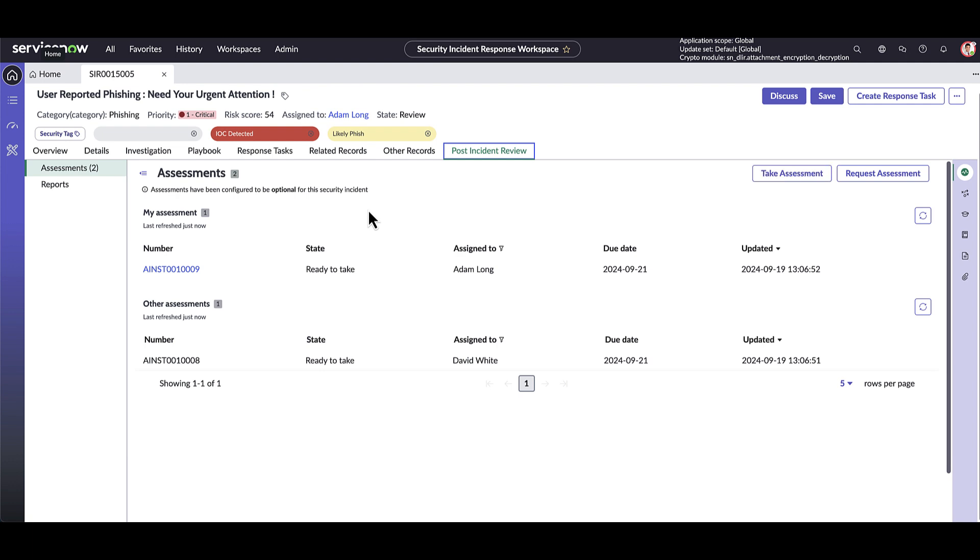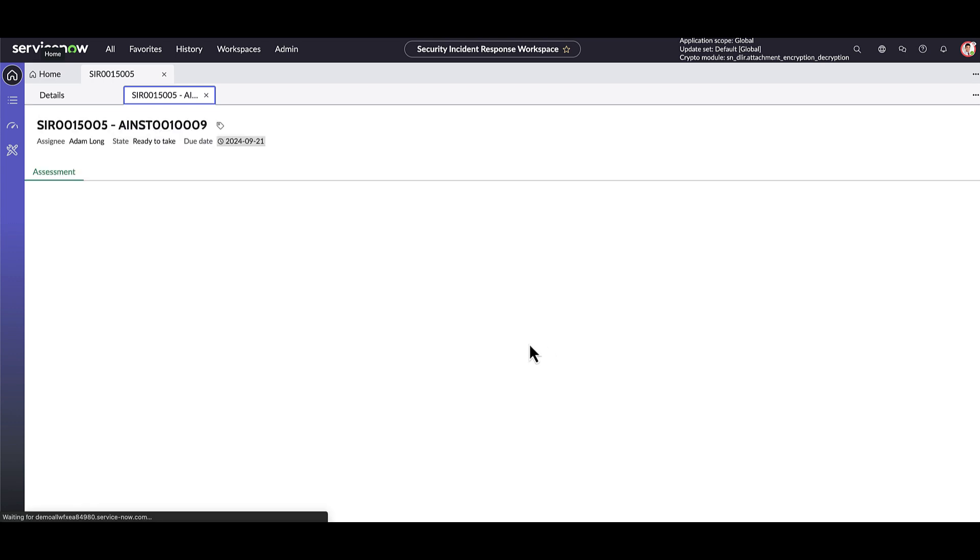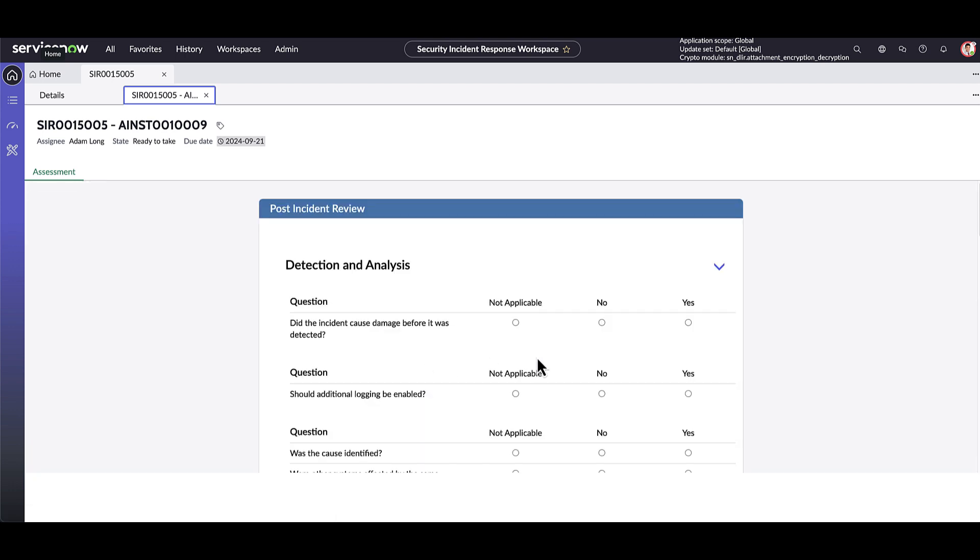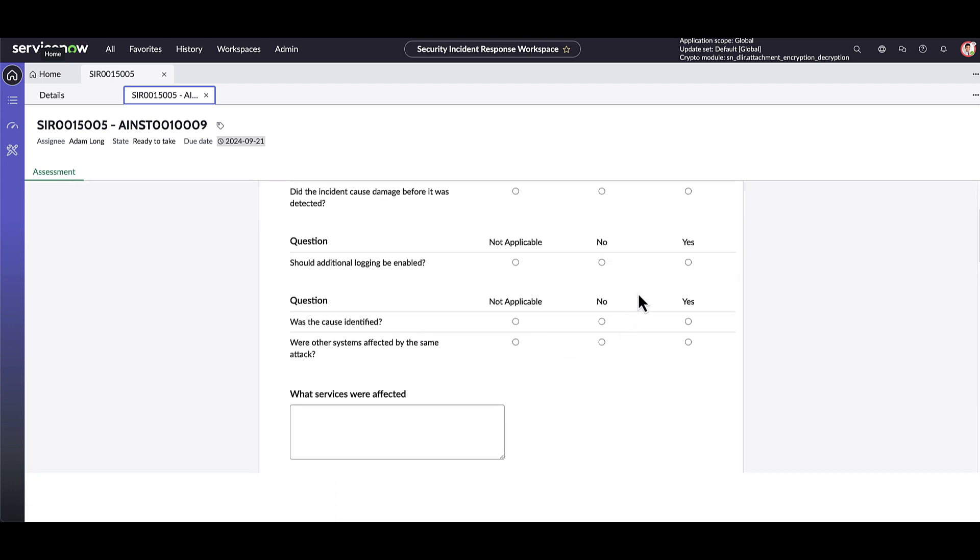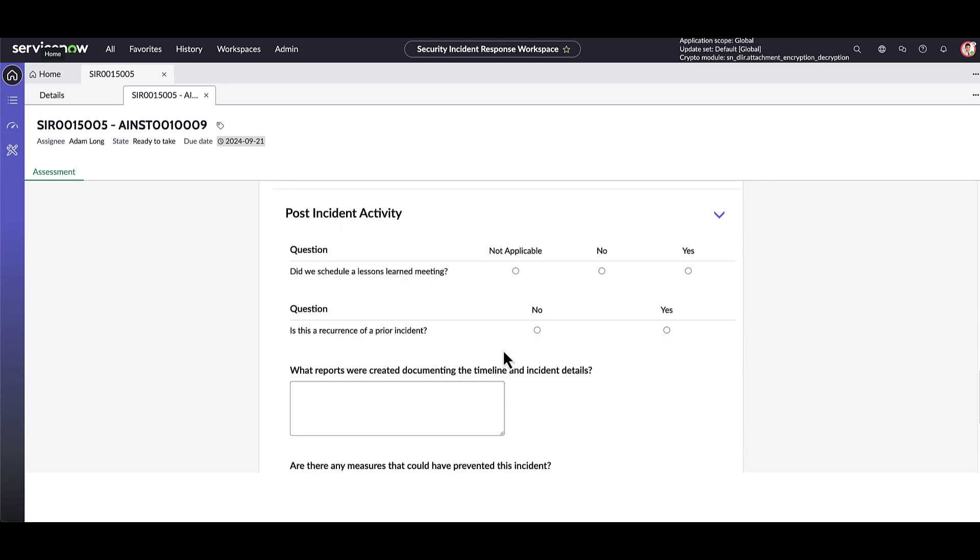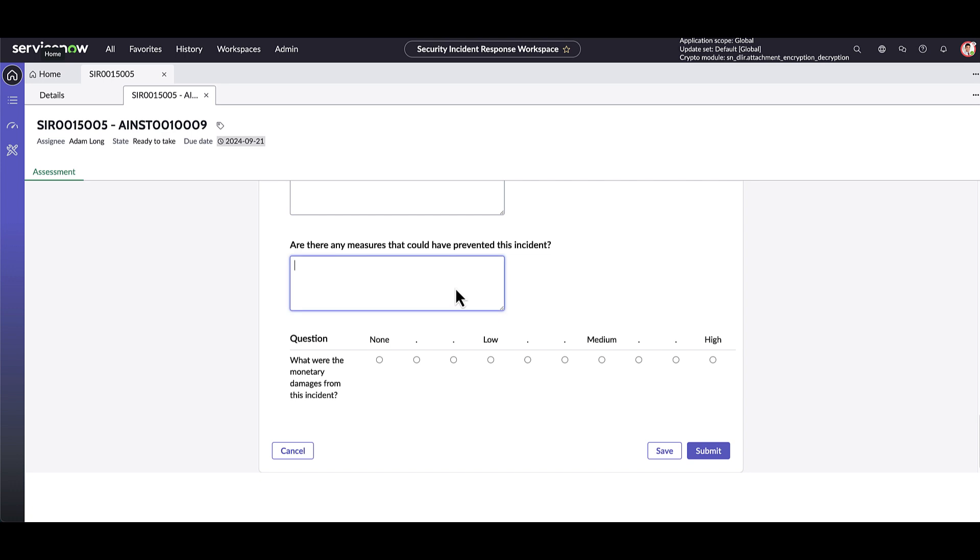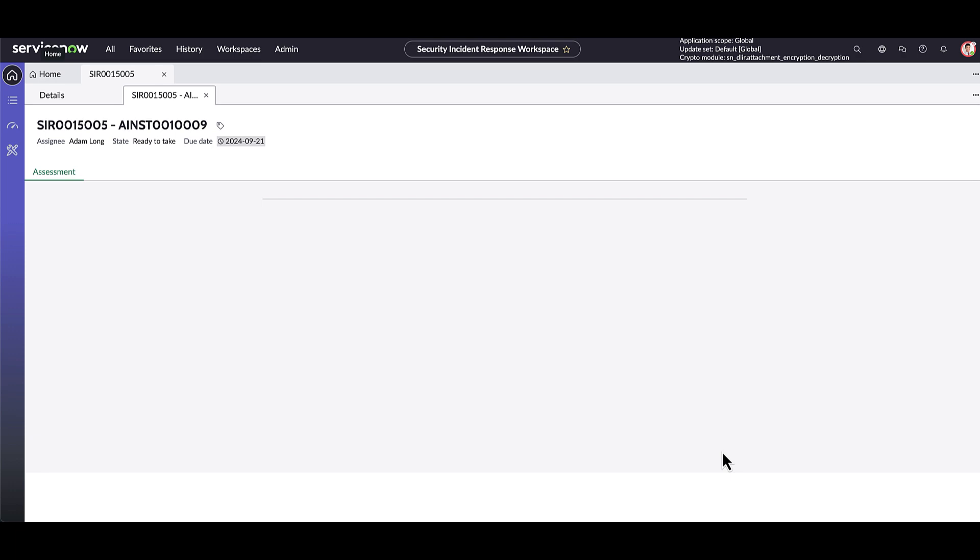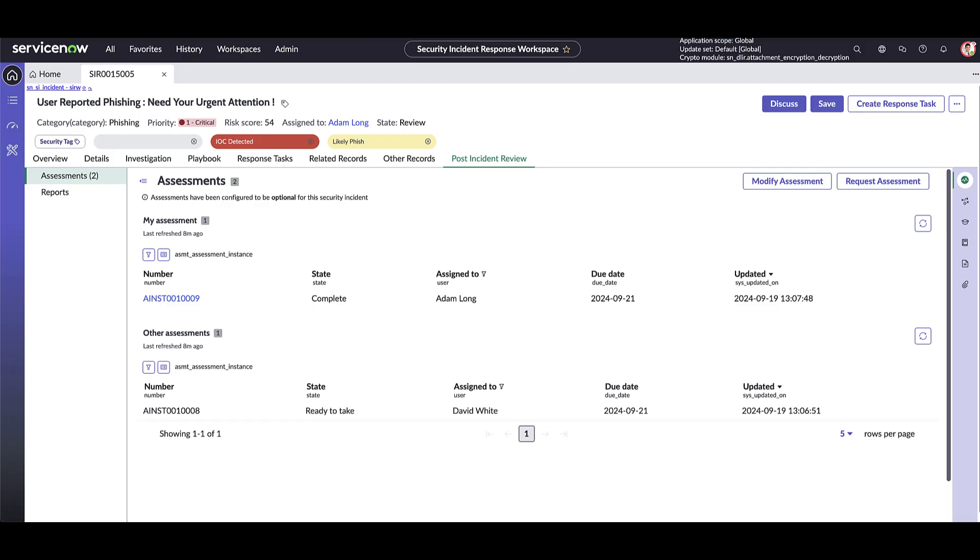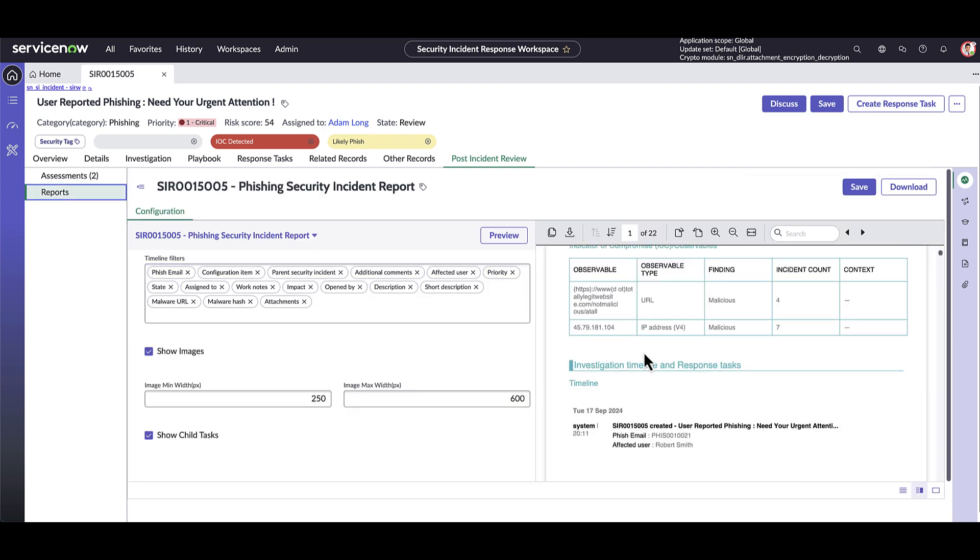The only thing left for the analyst to do now is complete the post-incident review. Here, they can close out the incident and complete any assessments or post-incident reports. The analyst can then pivot to reviewing and tailoring the post-incident report with the conclusion of their findings.